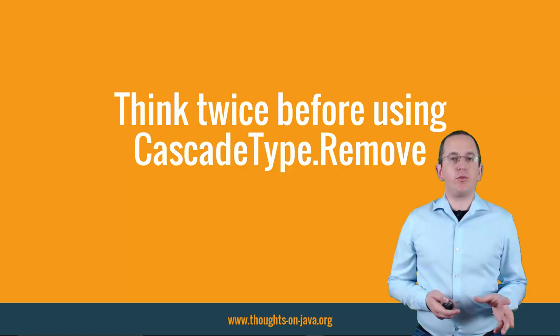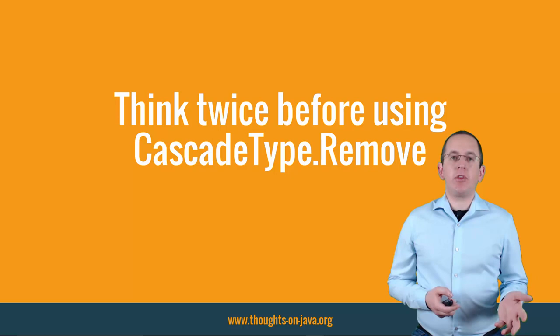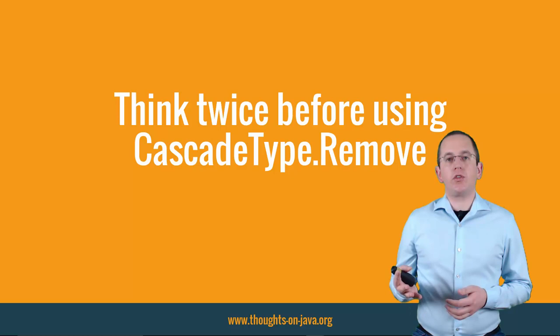I explained the problems of CascadeType Remove in great detail in one of my previous videos. I'll add the link to the video description and keep this best practice short.